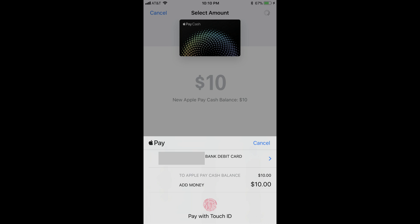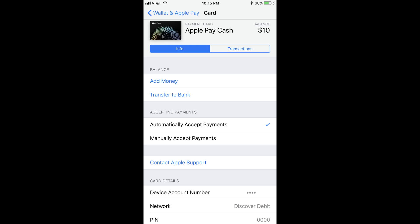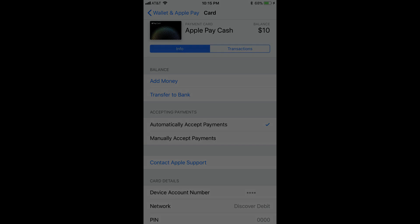You will not be able to use a PIN code to authorize transferring the funds. After the transaction is processed, the window along the bottom of the screen will disappear, and you'll be returned to the Apple Pay Cash information screen, where you'll see the balance reflects the money you just added. Congratulations! You've successfully added money to your Apple Pay Cash card.